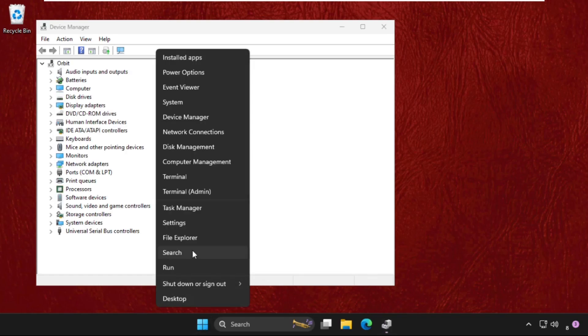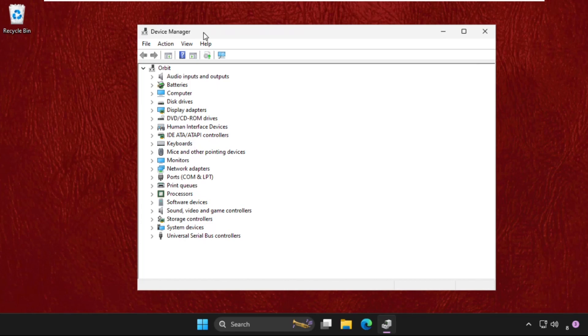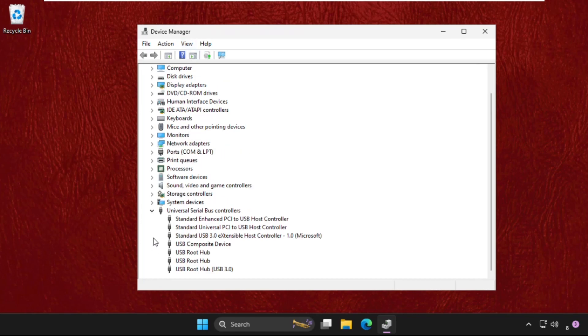And this window will open. First of all, we will update the drivers of the USB system.